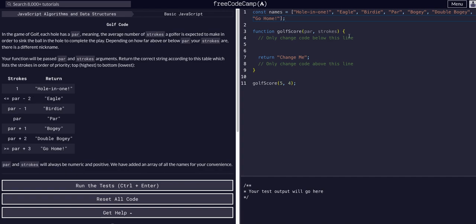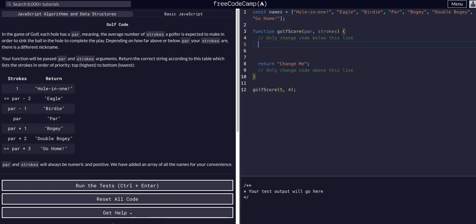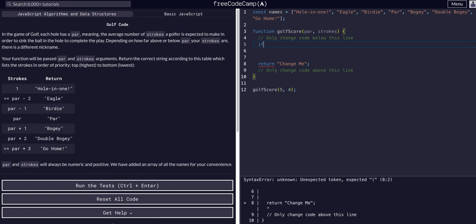We're just going to use if/else statements like we learned in the last few challenges and build out this logic. We're going to go in order down the list and return a specific value from the names array.